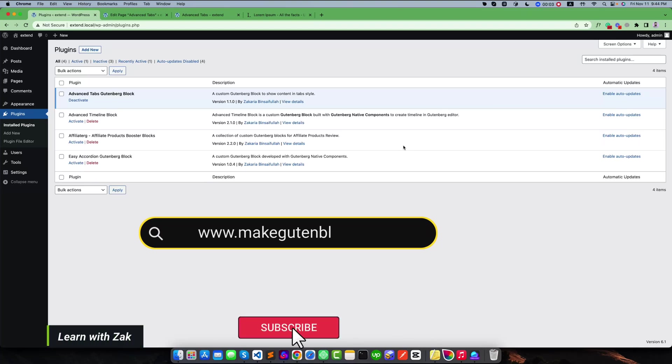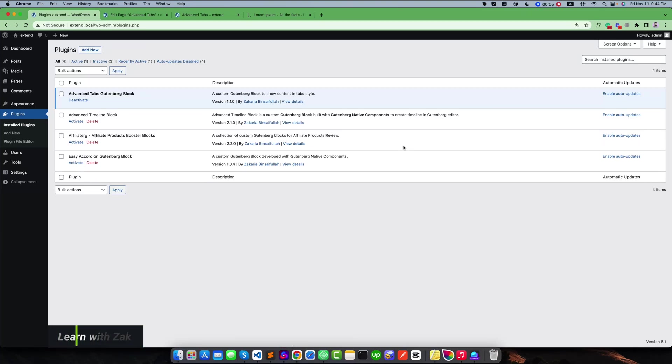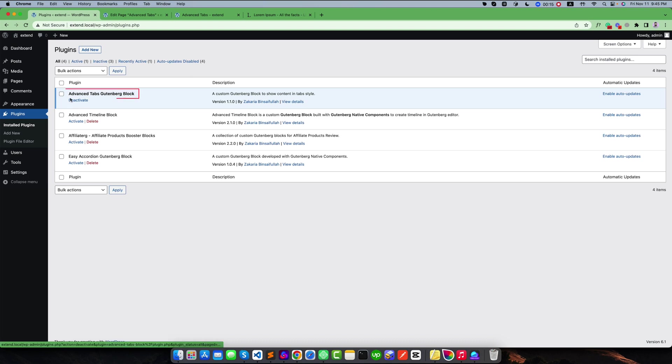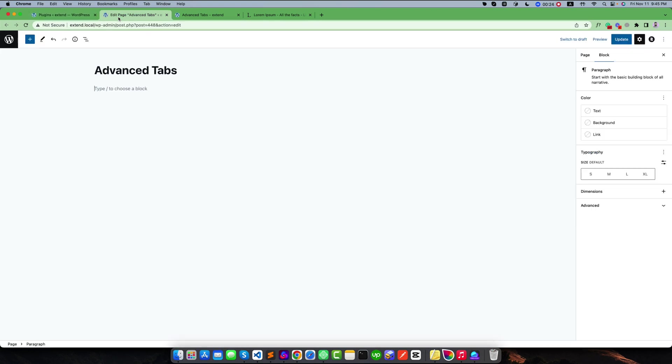Hello everyone, welcome to this video. In this video we're going to learn how to create a tab section in the Gutenberg editor. First of all, you have to install and activate a plugin called Advanced Tab Gutenberg Block. Once you have finished your installation and activation, you have to go to the editor.